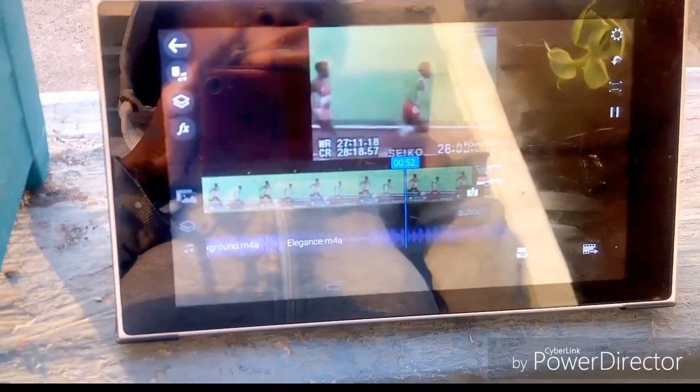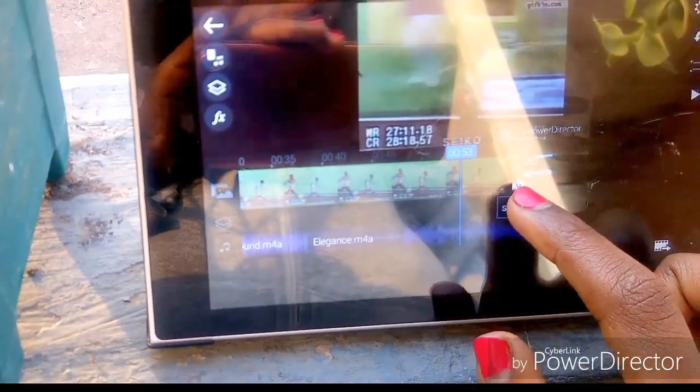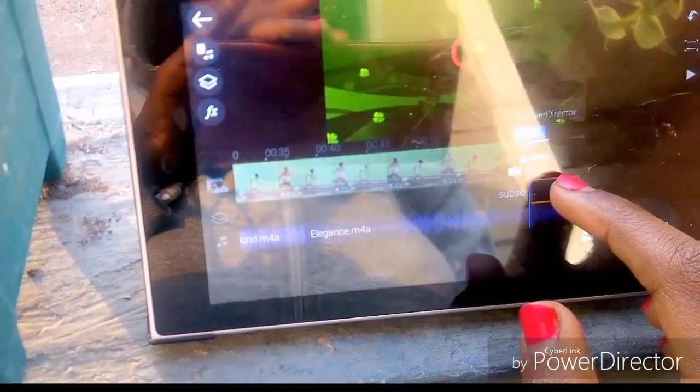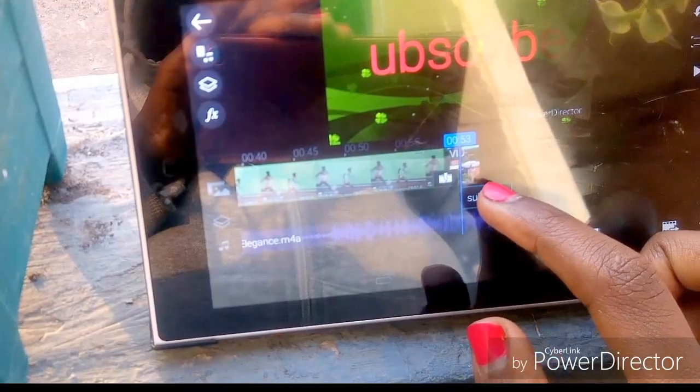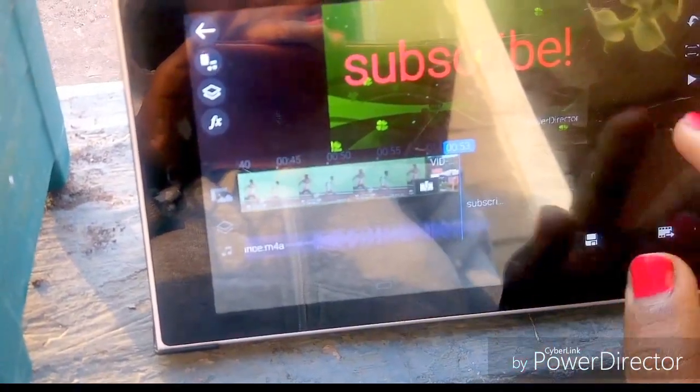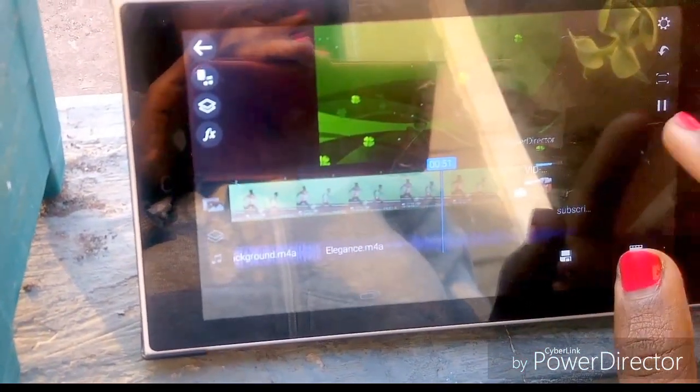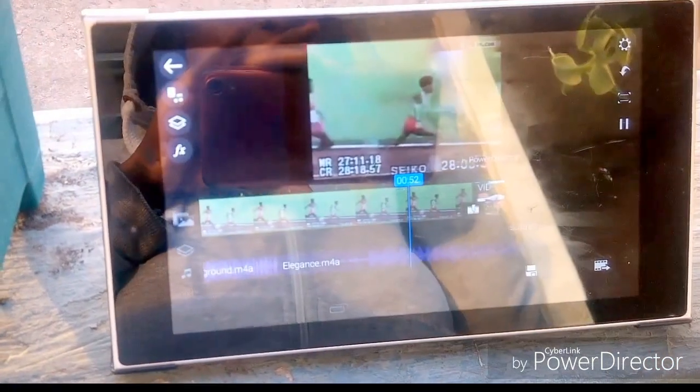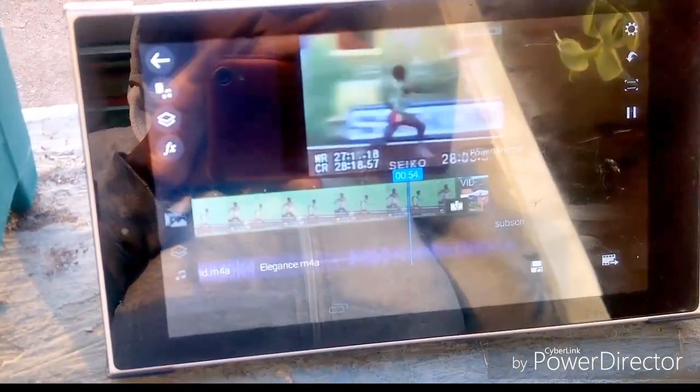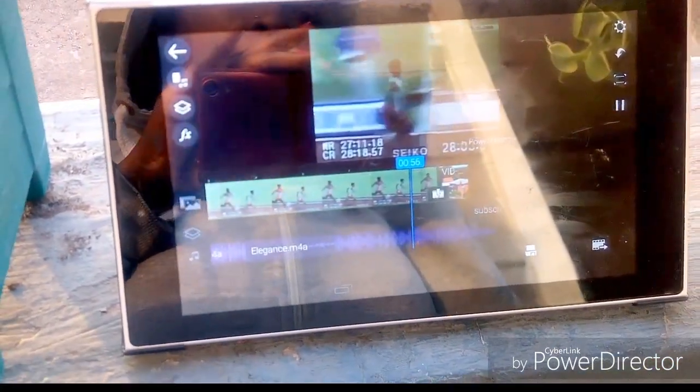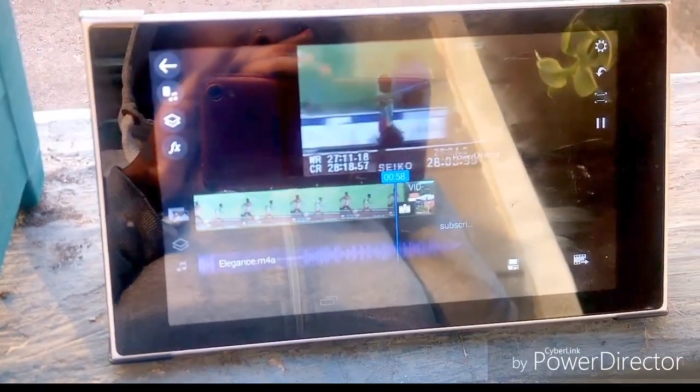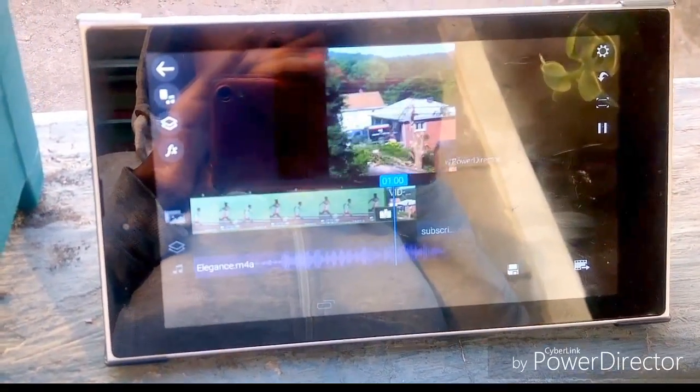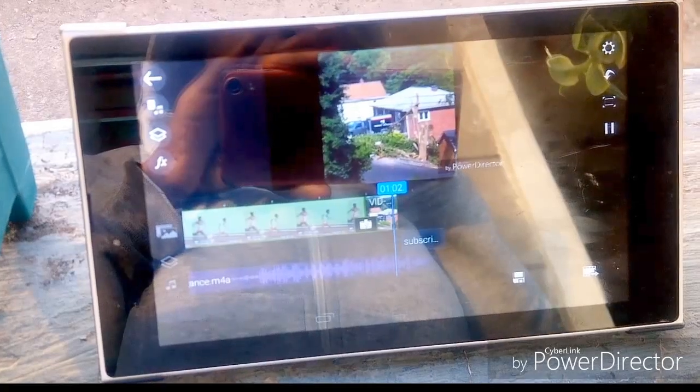So this is basically how the video looks like. I'm just gonna adjust it a little, take my Subscribe title to the end. And yeah, this is basically how I wanted my video to turn out. So because I'm satisfied, I'm just gonna go ahead and produce the video.